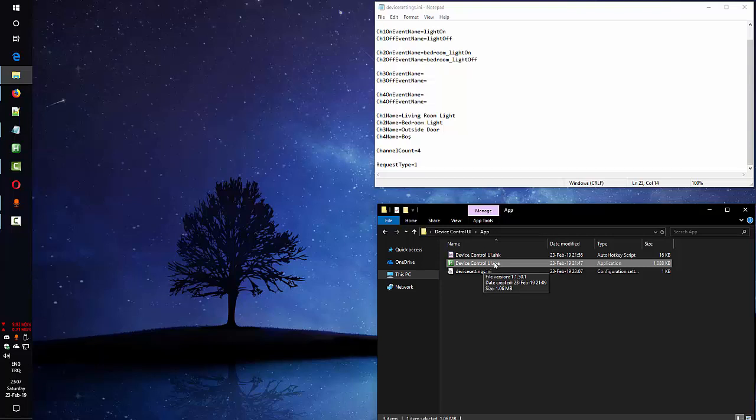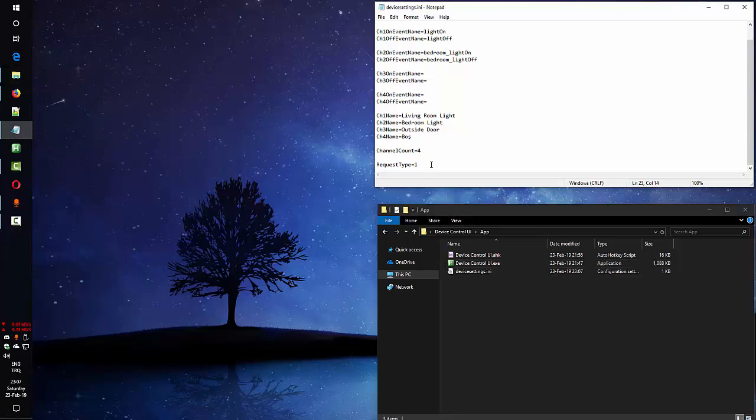And I already compiled this as 32 bit as well. I will share both in description. Also I can share the AutoHotkey script file itself if you want the source code, and you can configure it and change it the way you want.